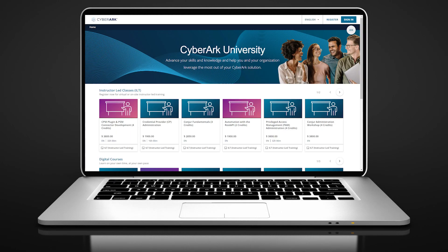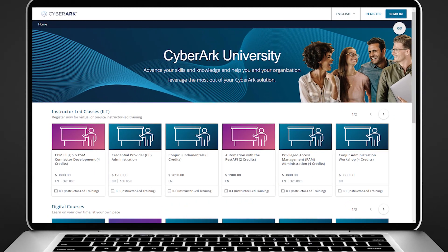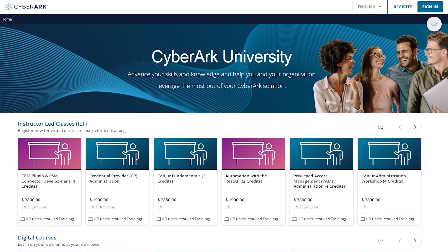Welcome to CyberArk University, where you can register for our live courses, full on-demand courses, certification exams, and free short training videos.